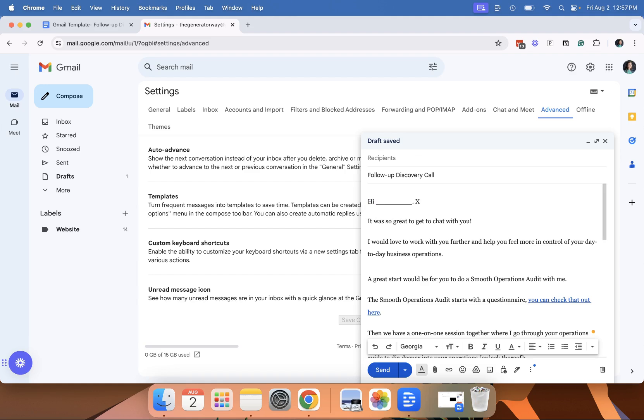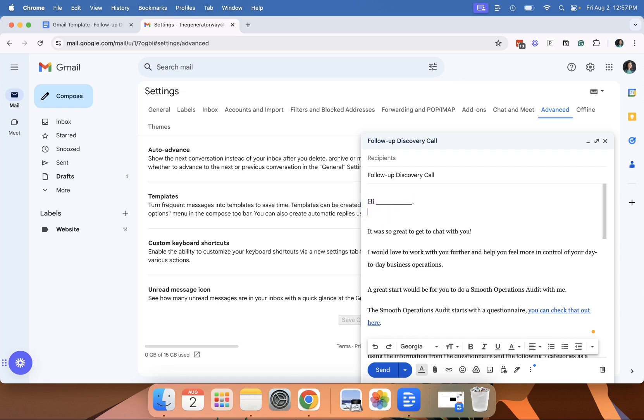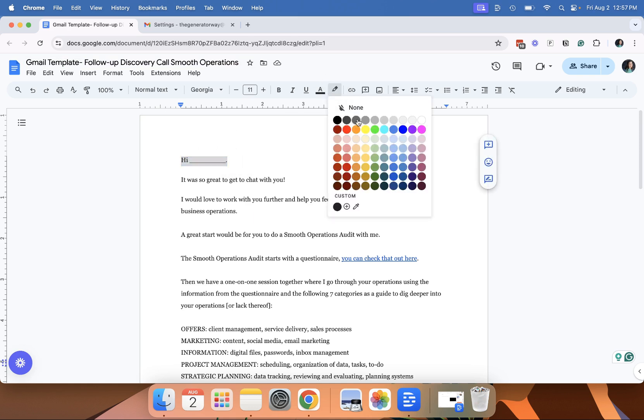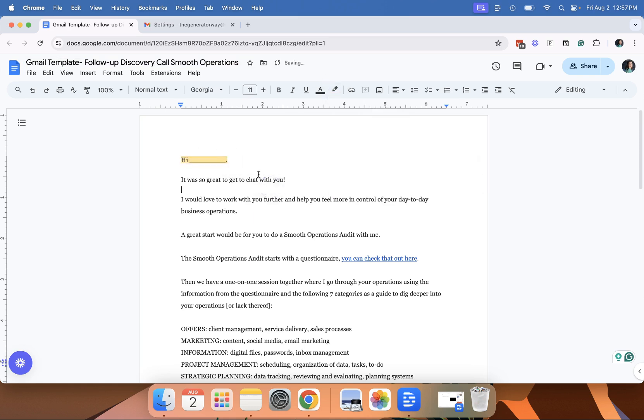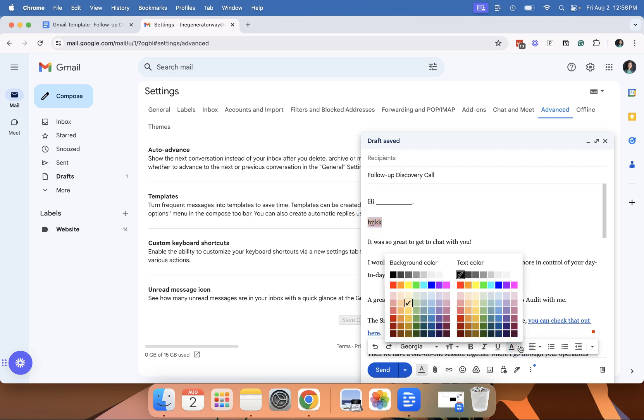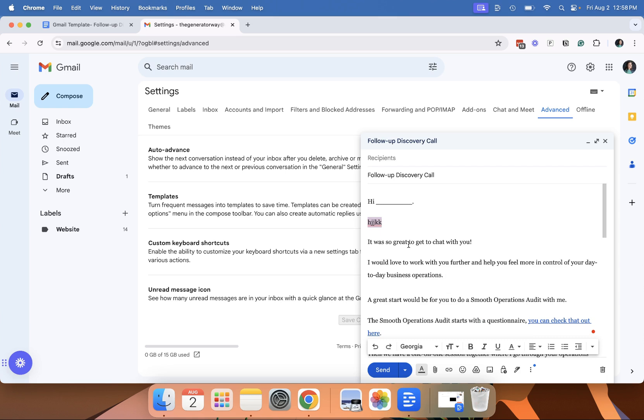Some people might recommend you do highlights. I don't like to do highlights in my Gmail templates and that is because it's kind of a pain to get a highlight off of Gmail templates. Let me show you here. So let's just say I had that highlight instead. So to get this off, if I simply just delete it, it's still highlighted. So I have to go in and then remember where the background color is to get that off.